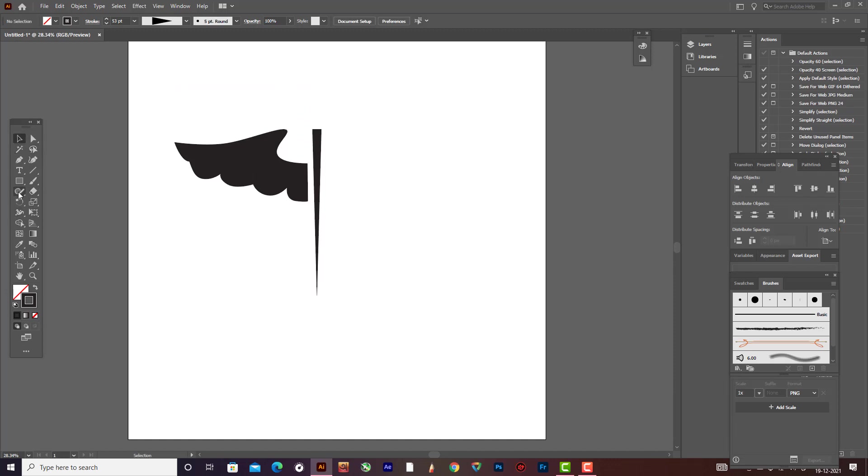Leave a little bit of gap. I'm using here the width tool. Shift plus W is the width tool.